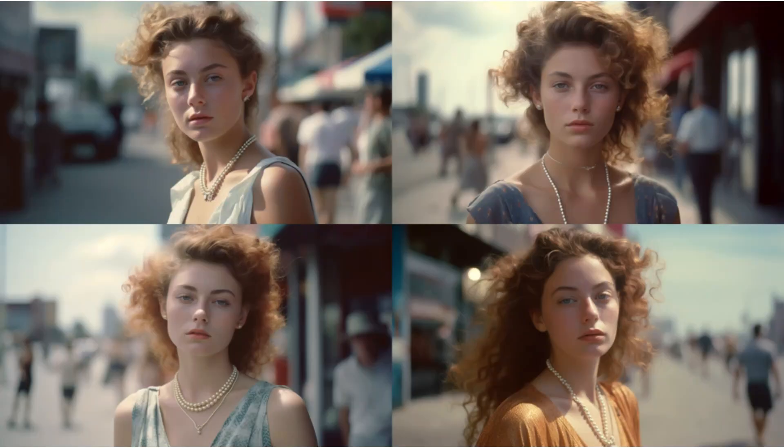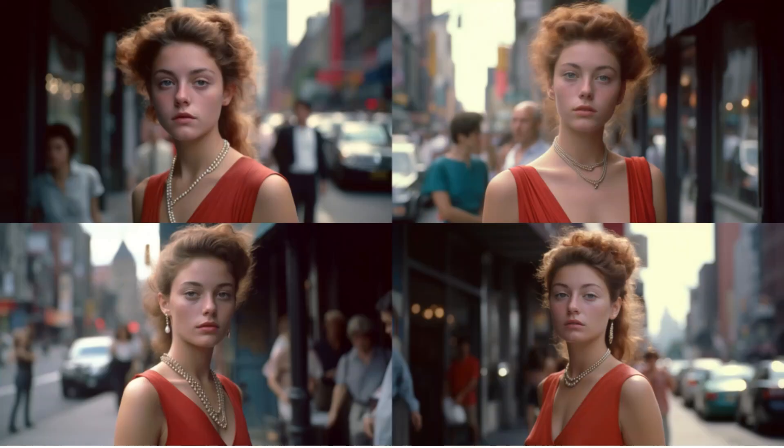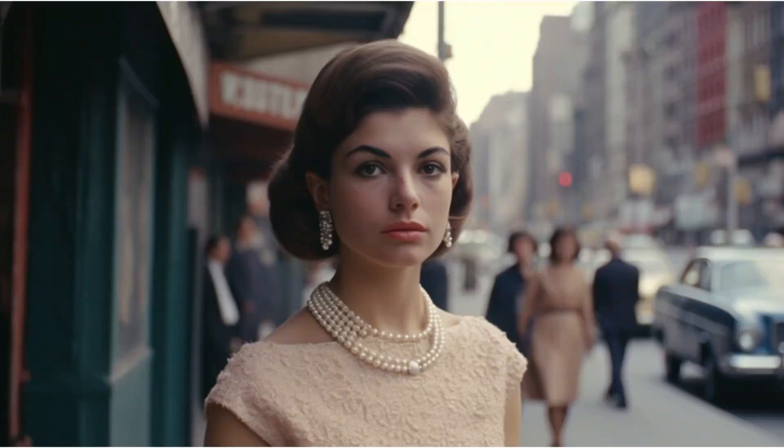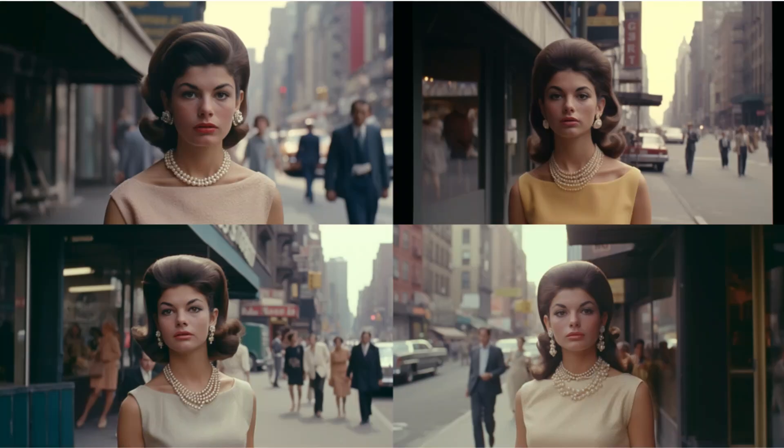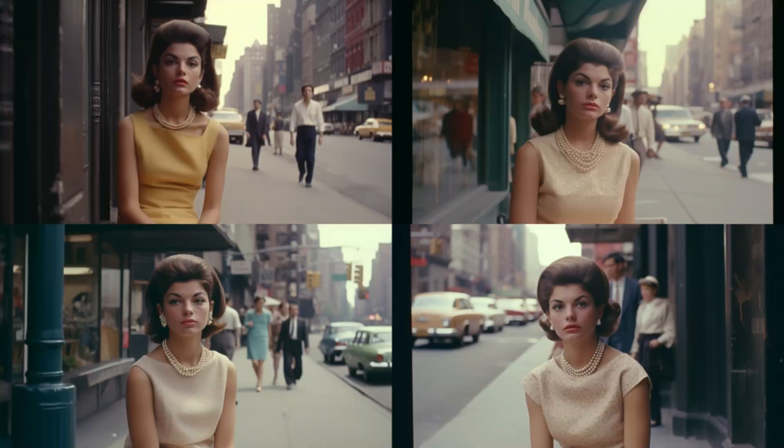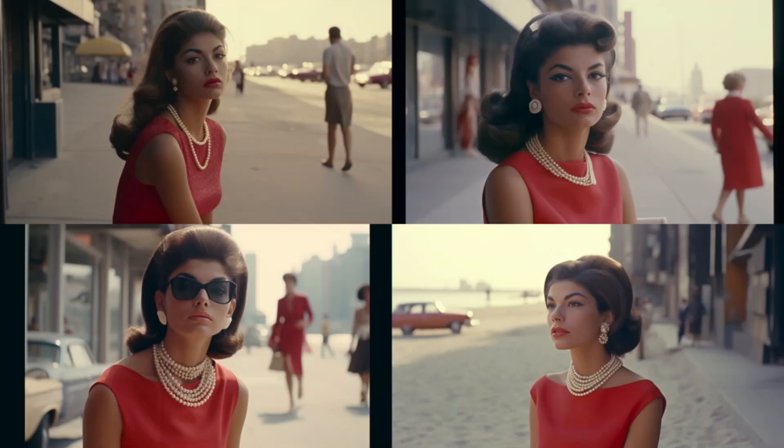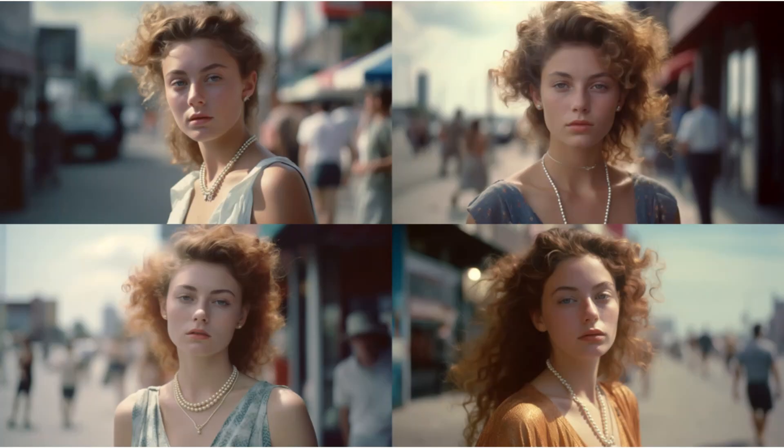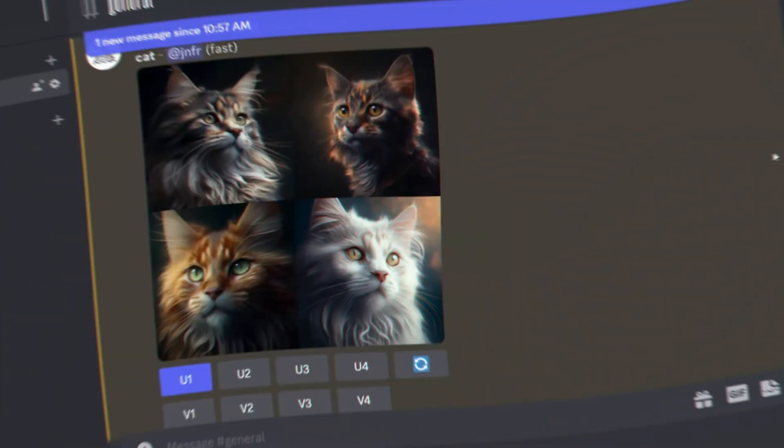In this video, I will teach you how to create consistent looking characters in Midjourney. This technique will work both in version 4 and version 5 and simply relies on a base image and the corresponding seed. So let's get started.